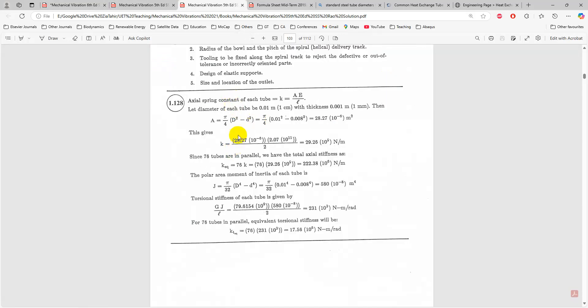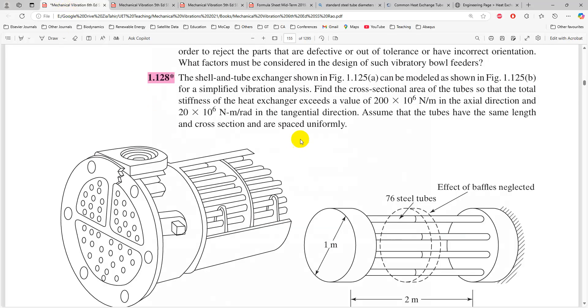This problem is solved in the solution manual, but the solution manual doesn't make any sense because the torsional stiffness value given there is 231×10³, which is way much lower than the required value.